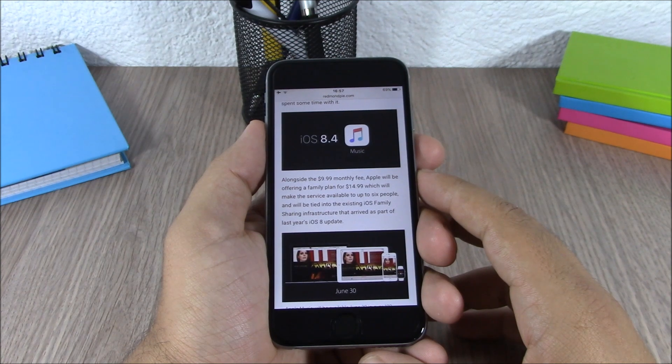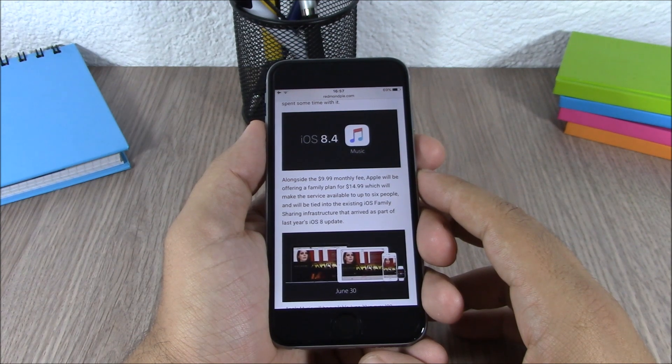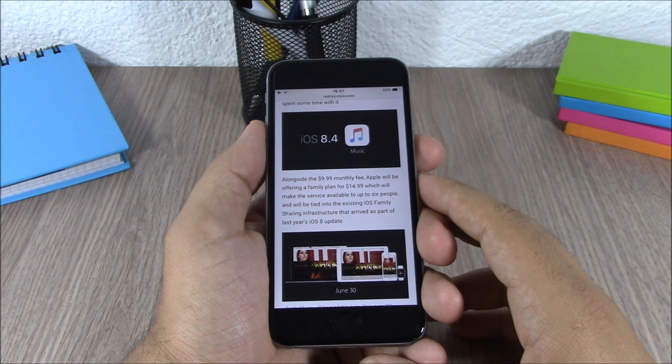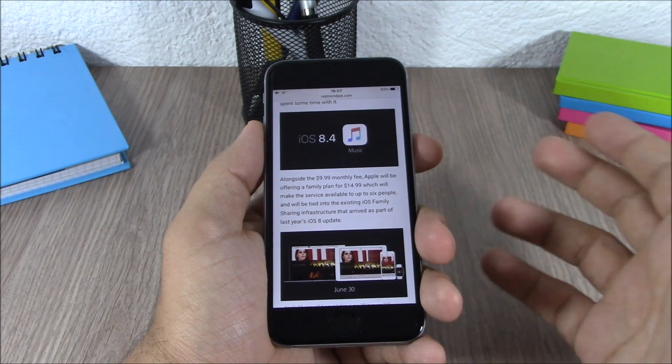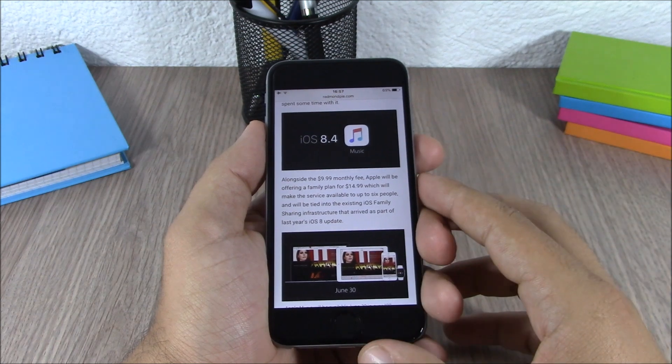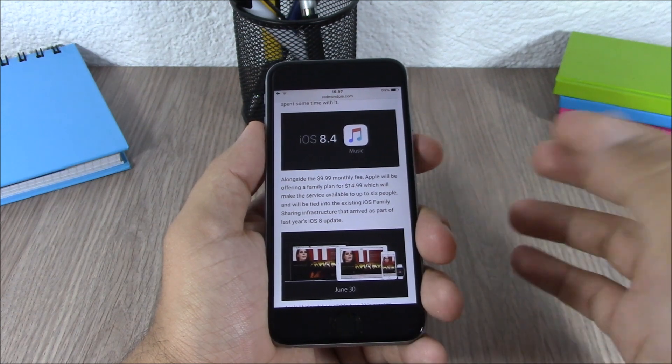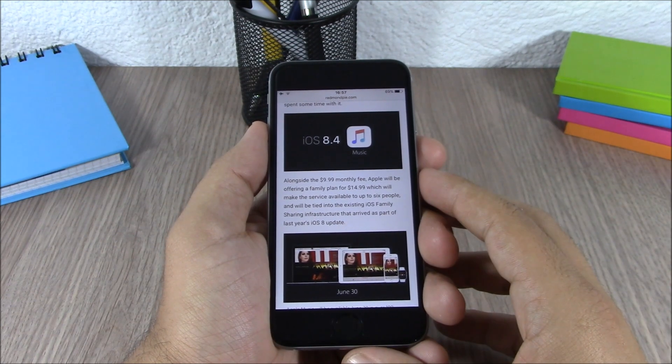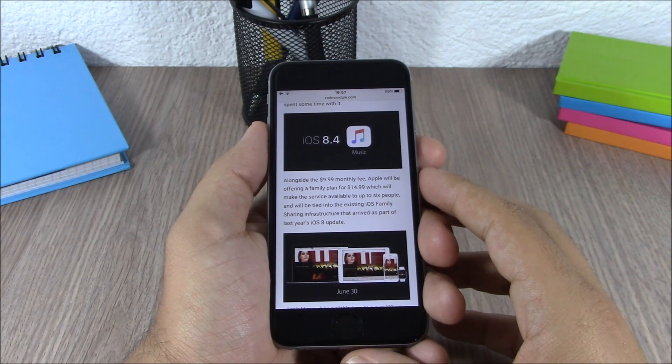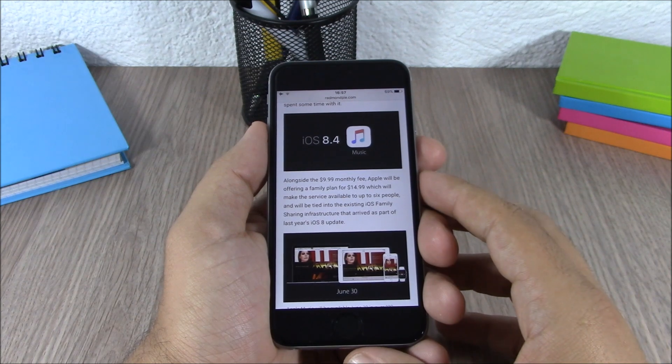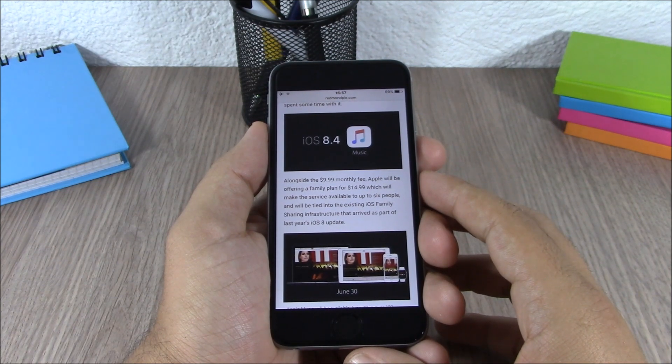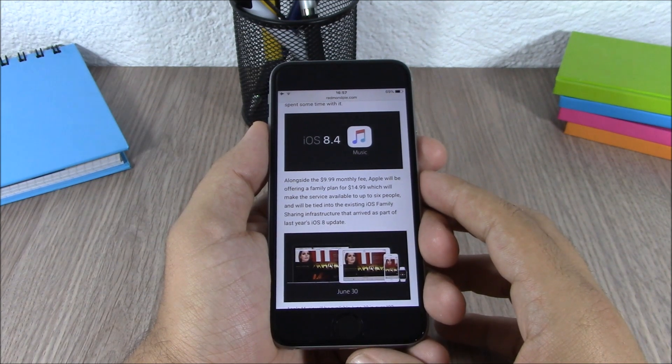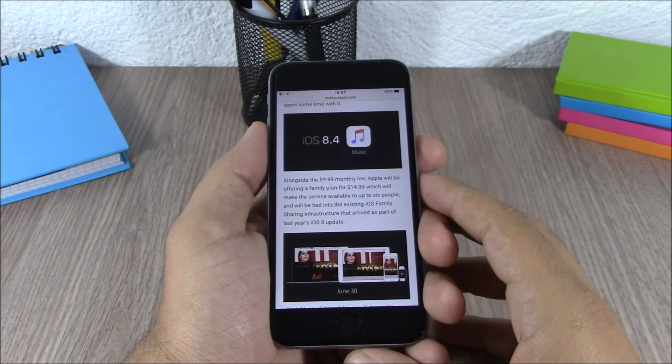The reason they won't release it is that they don't want Apple to patch one of their exploits. So when iOS 8.4 comes out, hopefully they will be able to update their jailbreak tool for iOS 8.4.